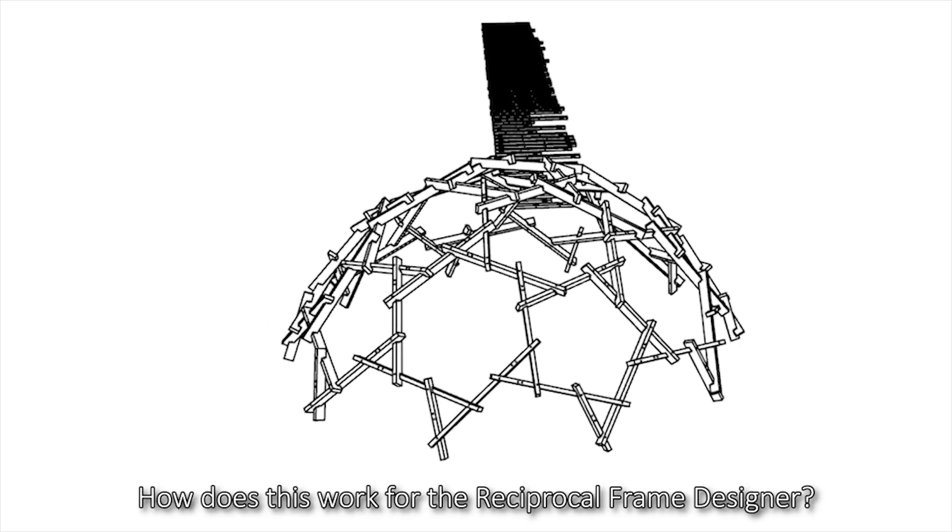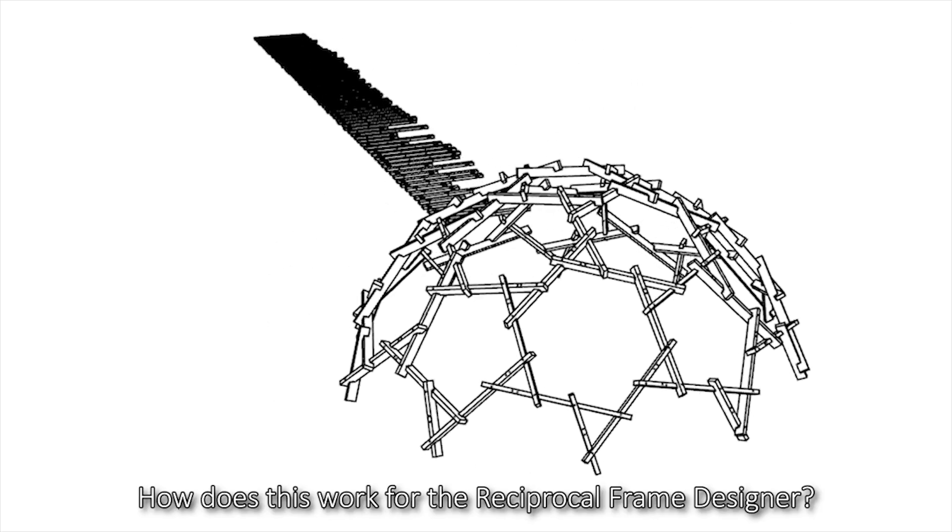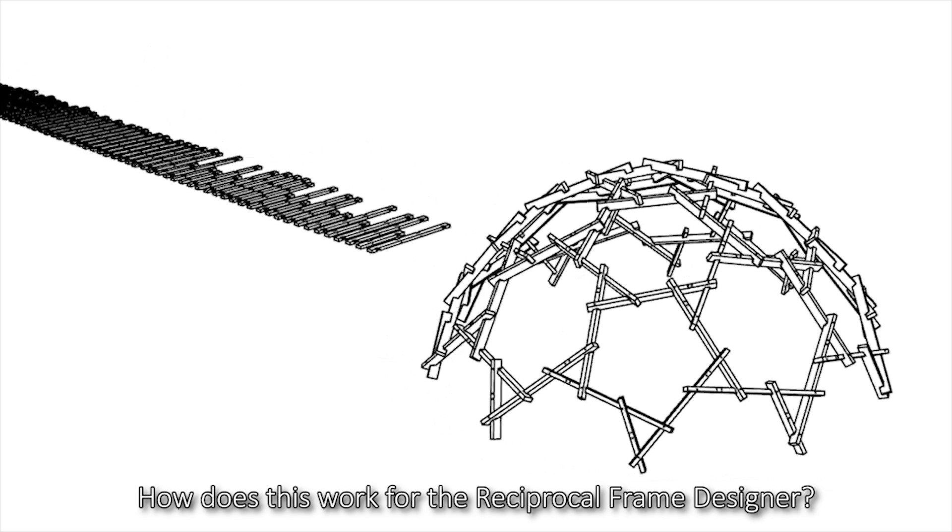But how to make a full scale model? This is the design to production part. How does this work for the Reciprocal Frame Designer?